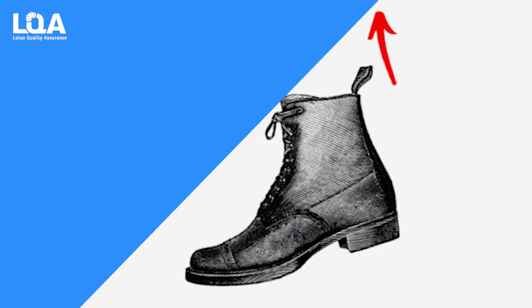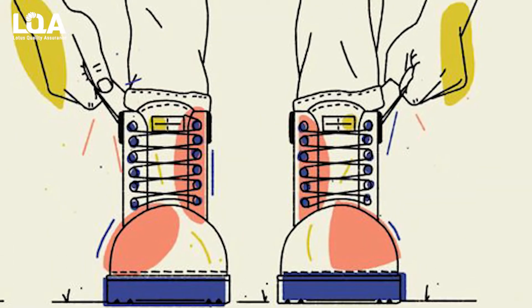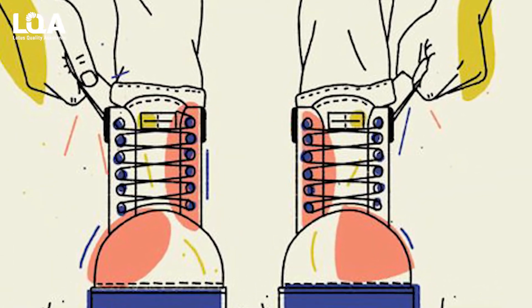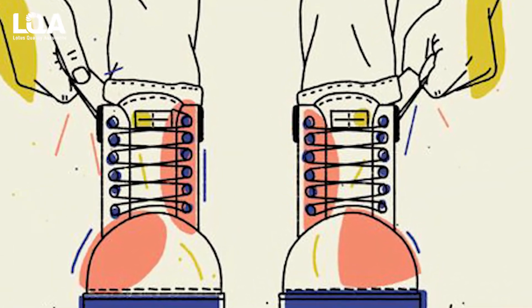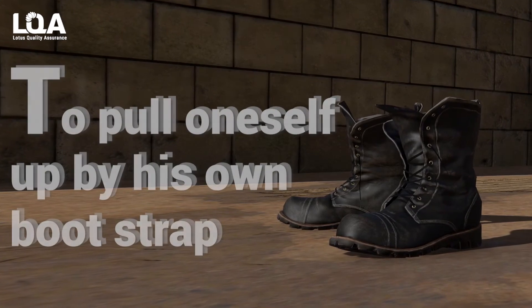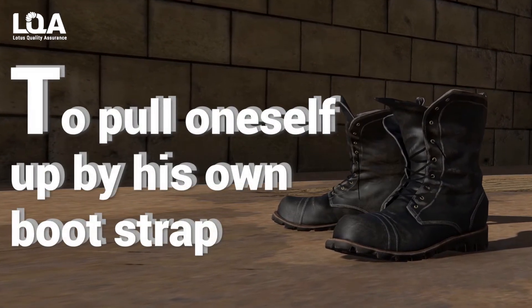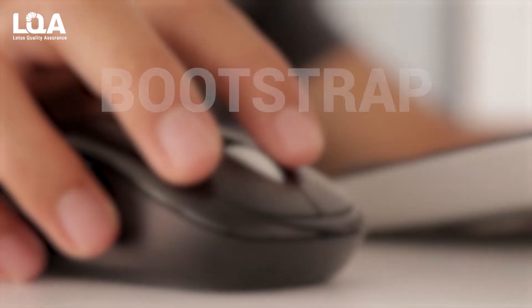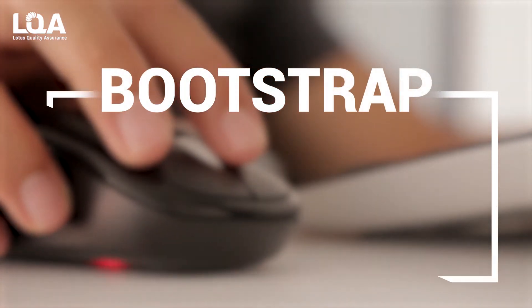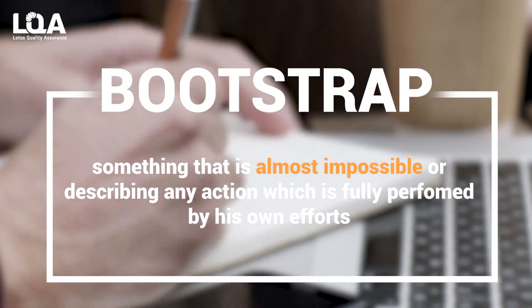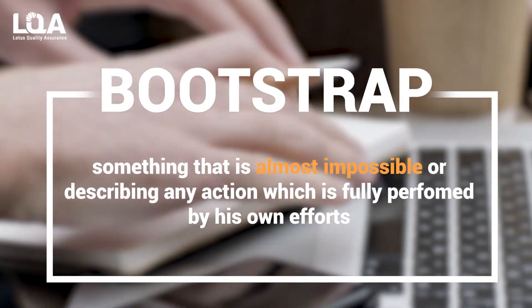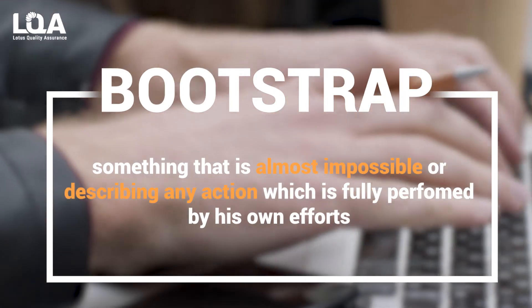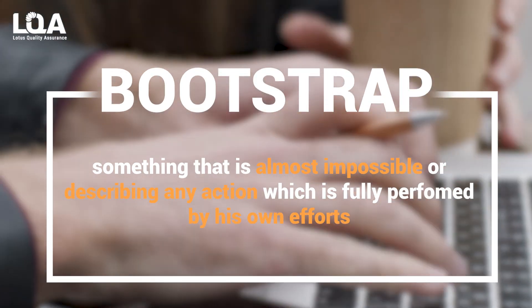The term booting comes from the word bootstrapping. Bootstrapping is a phrase originated in the US, the meaning of which can be roughly explained as to pull oneself up by his own bootstrap. So the term bootstrapping is normally used to denote something that is almost impossible or describing any action which is fully performed by one's own efforts.